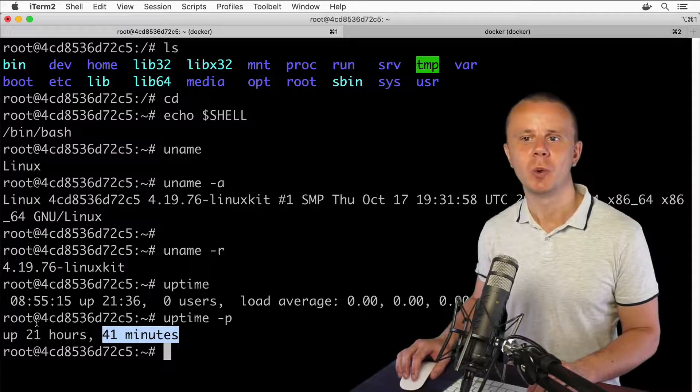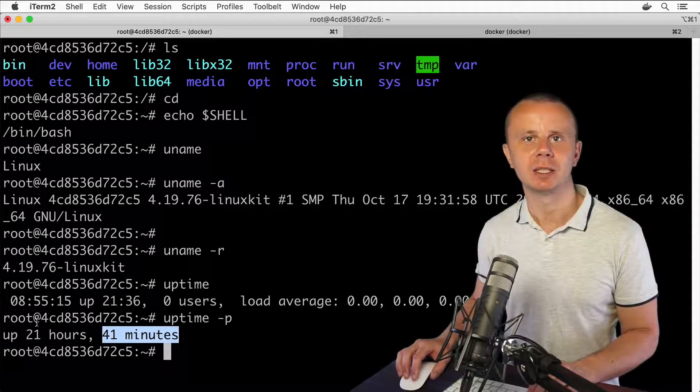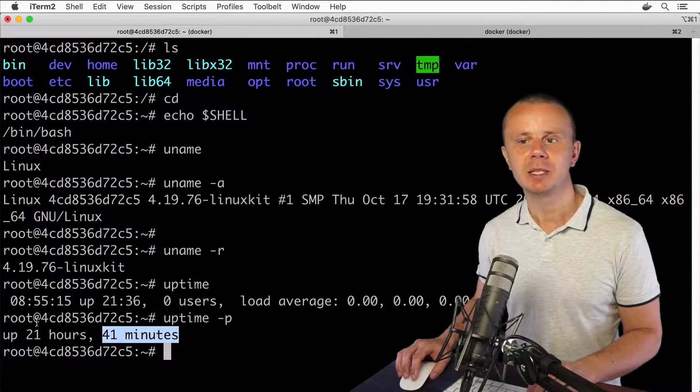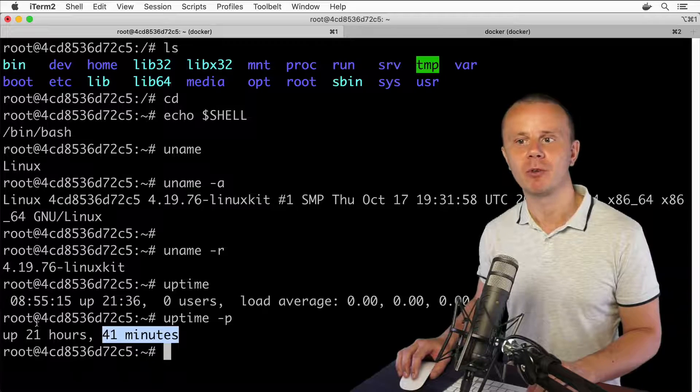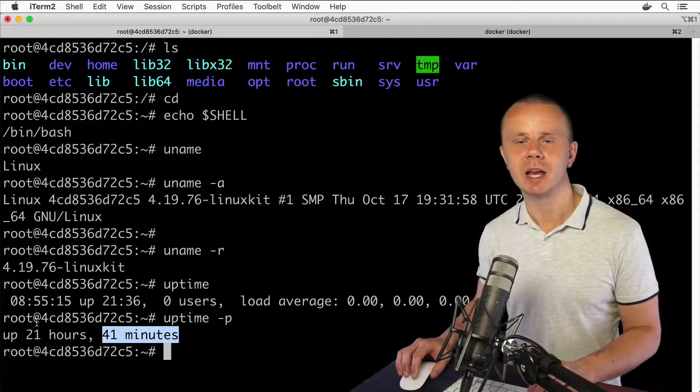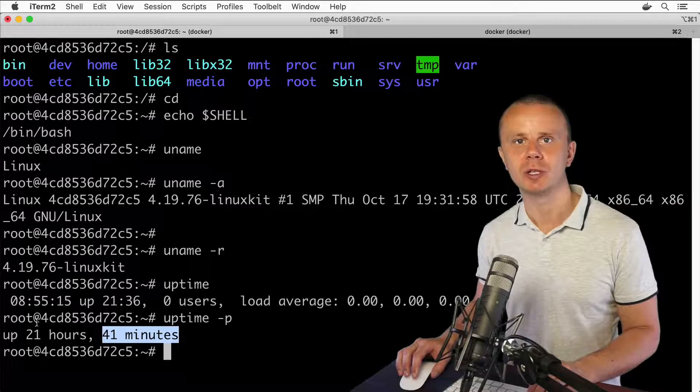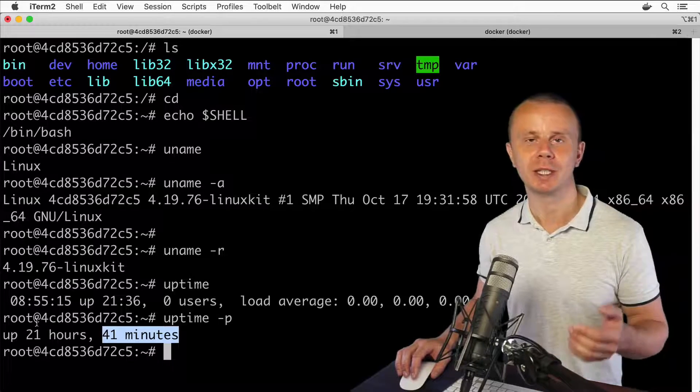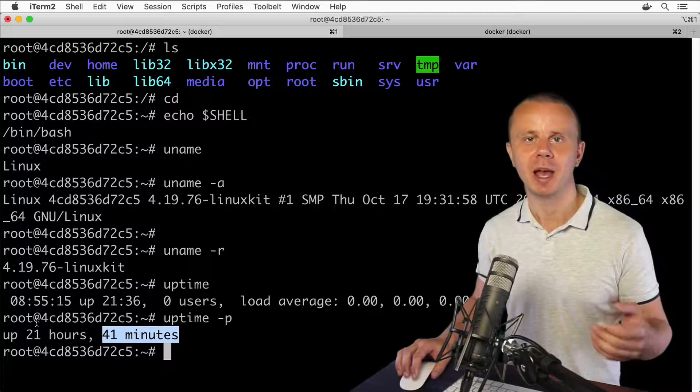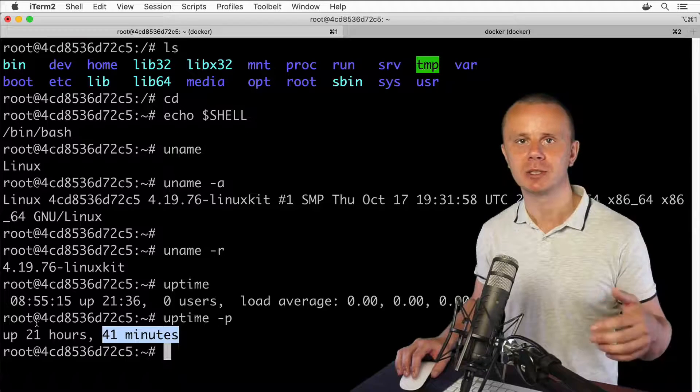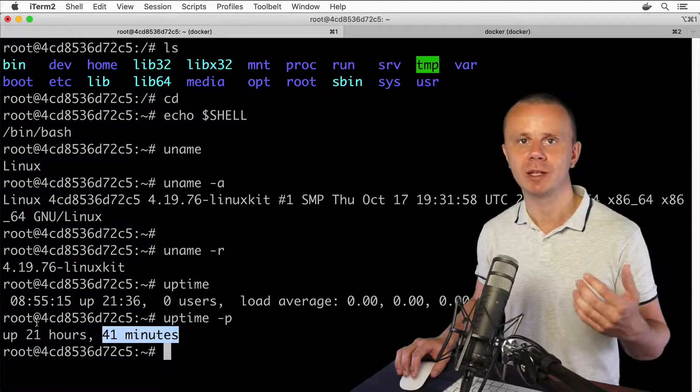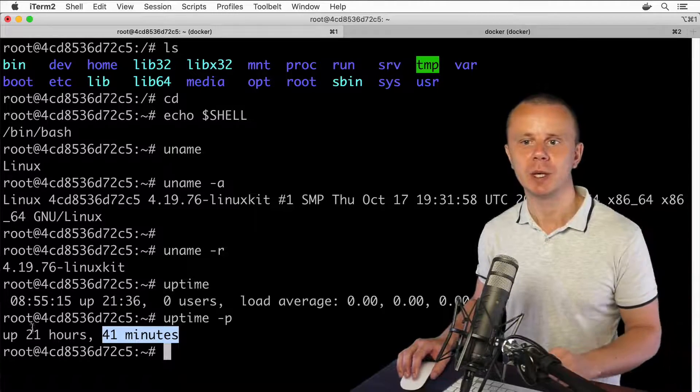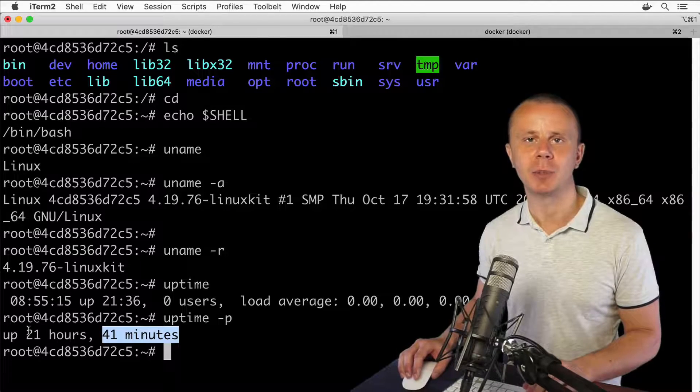of this server is 21 hours and 41 minutes. But you may ask why this time is so large when we have just started this container. That means that before this, the container was actually stored as a snapshot in the image and was running on some other computer. That's why you see such a large